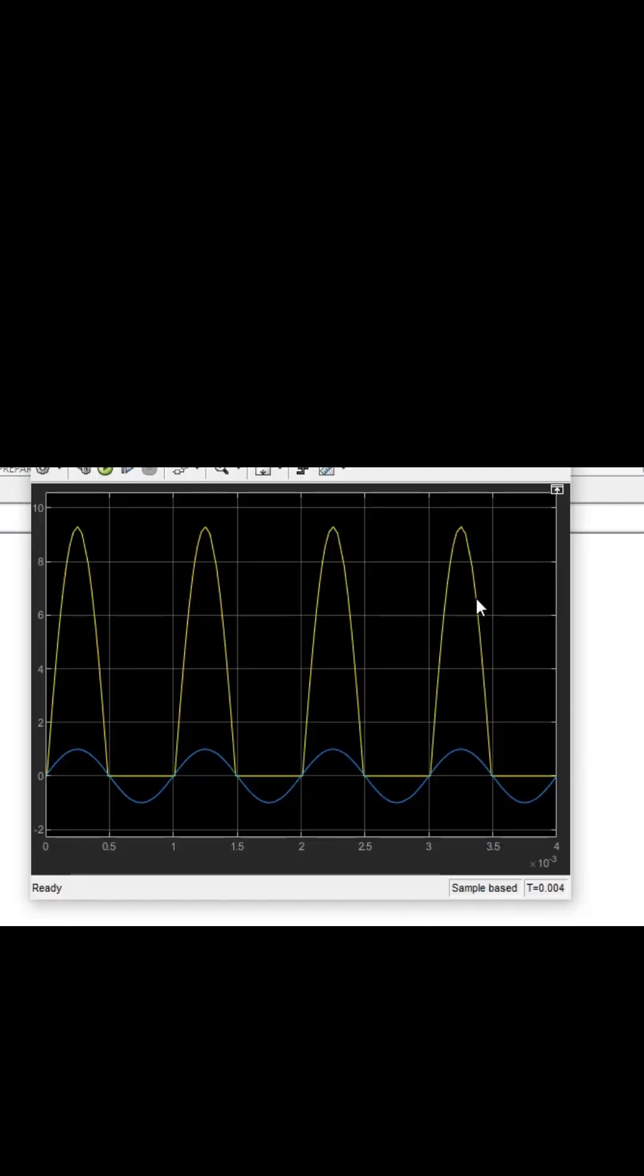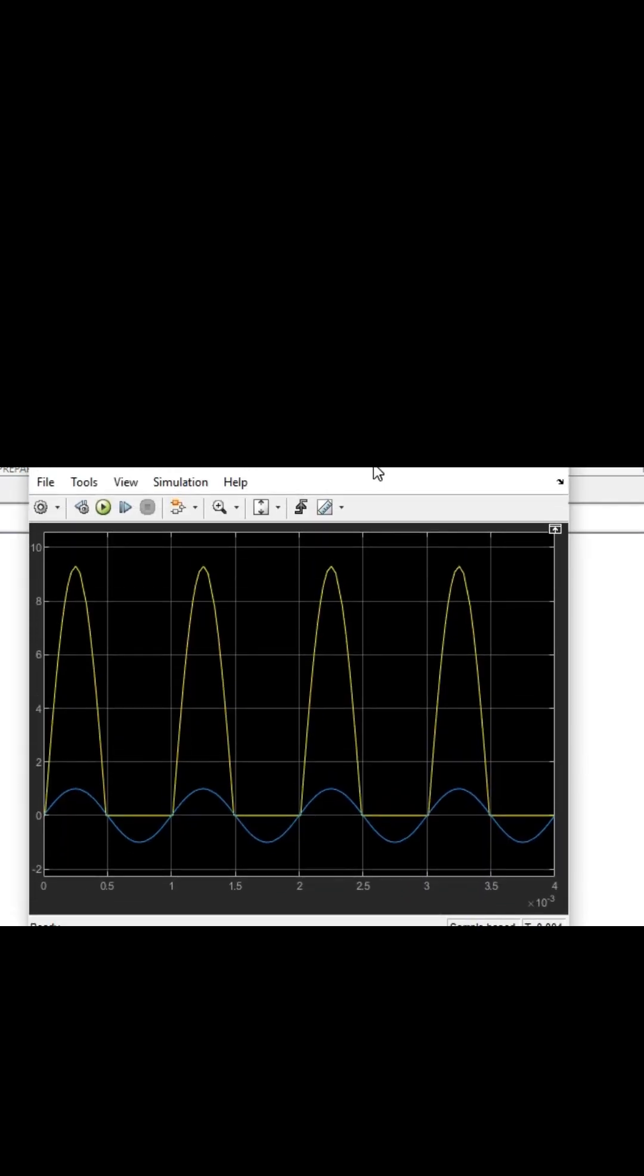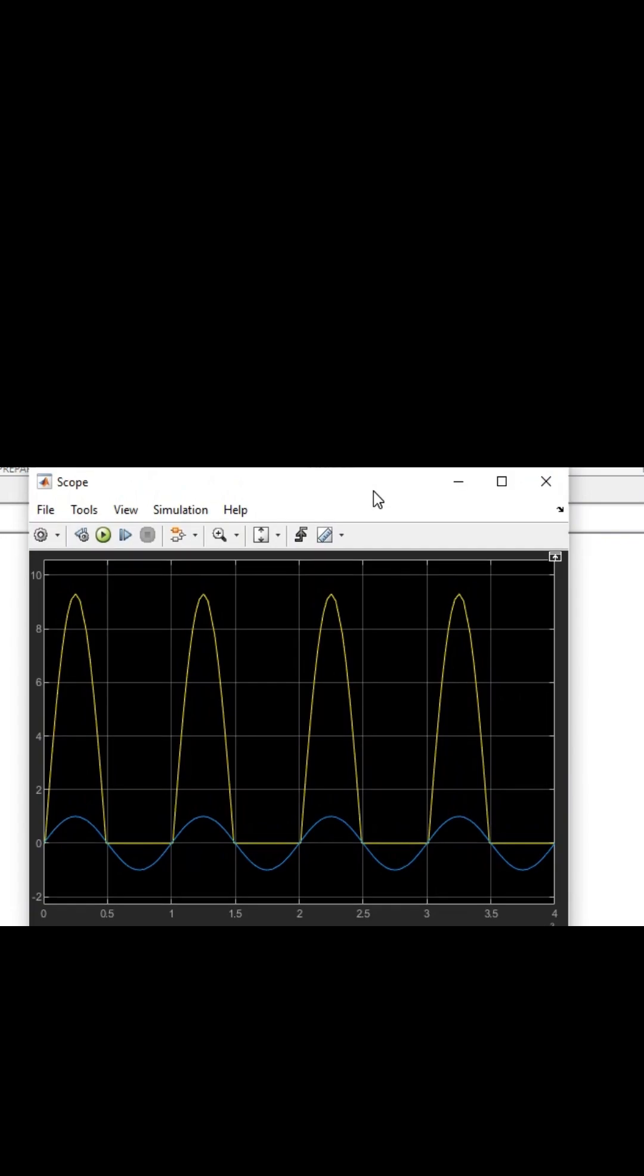This is a rectifier circuit, specifically a half-wave rectifier. A rectifier converts AC to DC signal.